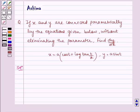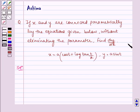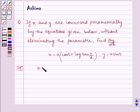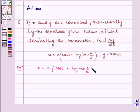Hello and welcome to the session. Let us understand the following question today: if x and y are connected parametrically by the equations given below, without eliminating the parameter, find dy by dx. We have x is equal to a·cos(t) + log(tan(t/2)) and y is equal to a·sin(t).